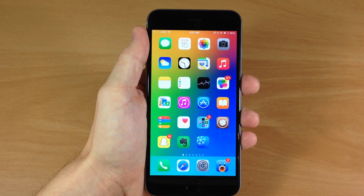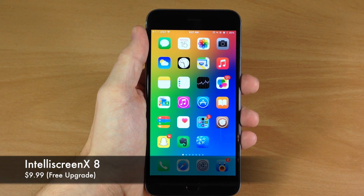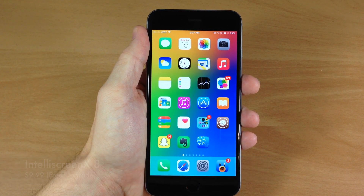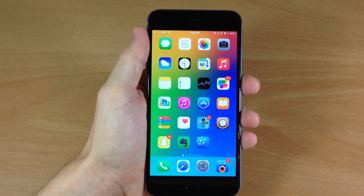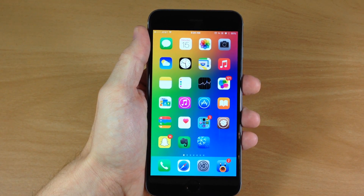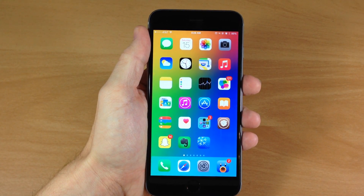What's up guys, this is iTweeks here. If you guys haven't heard, IntelliScreen X has been updated for iOS 8. IntelliScreen X is basically a notification center replacement that gives you a ton of information.